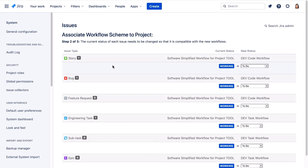For each issue type in the dev workflows, it shows the tools workflow status 'working' that needs to be mapped. It also suggests the status to map to in the dev workflows, which is to-do. Statuses that are the same in the workflows are mapped automatically. But don't just accept the defaults and click associate, because by default all statuses in the original workflow will be mapped to the first status in the new workflow. That's often not what you want, and it isn't what we want in this case.